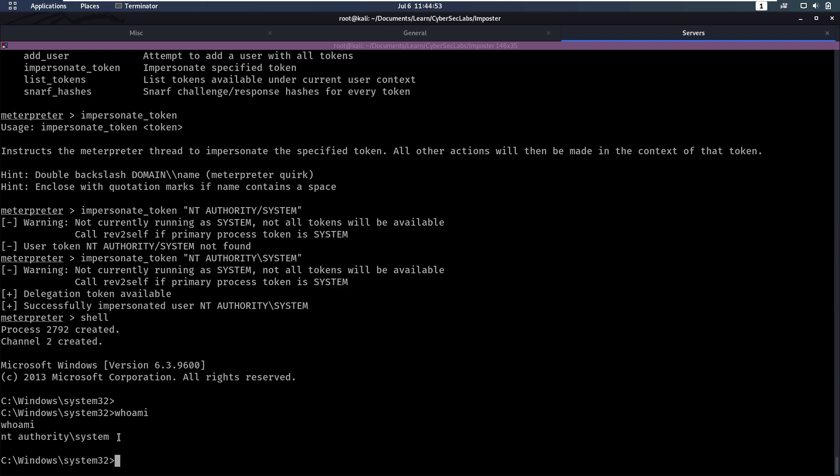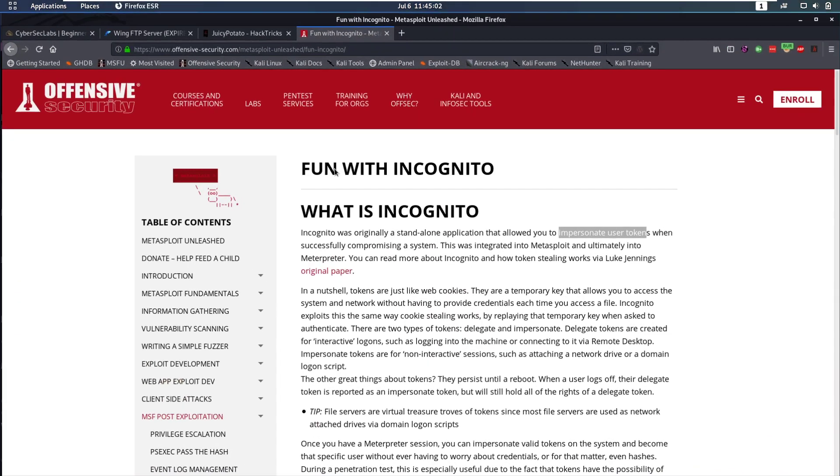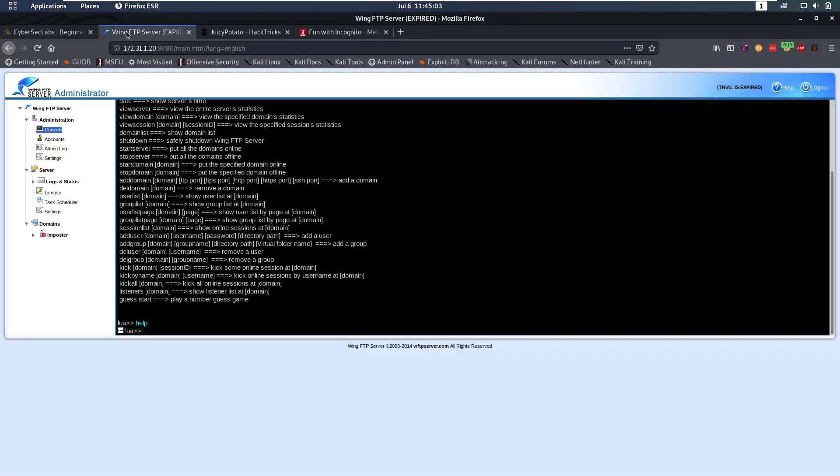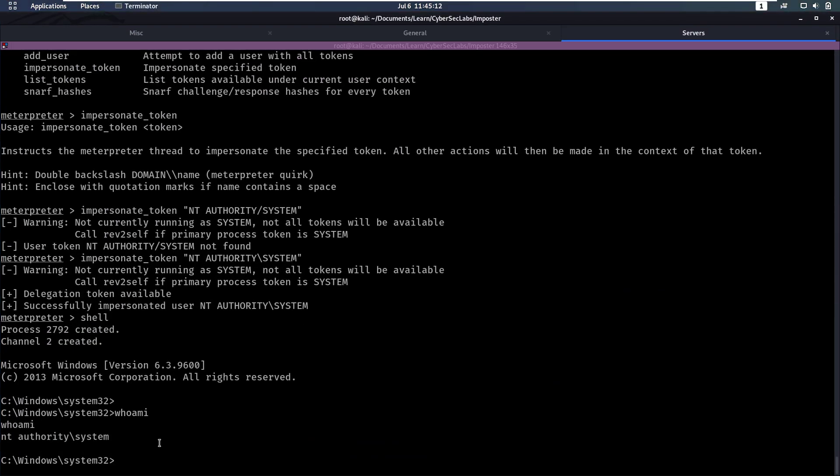So that was it for this video. I hope you enjoyed it. I think this box was a very good box. The only part that maybe was a bit hard or not easy to find was the credentials for our Wing FTP server. But all in all we definitely got a lot of Windows practice out of this box, which is very good. Because dealing with Windows shells and stuff can be difficult, so it's good to have a lot of practice with it. But if you have any questions, leave them in the comments below, and I will see you back in another video.